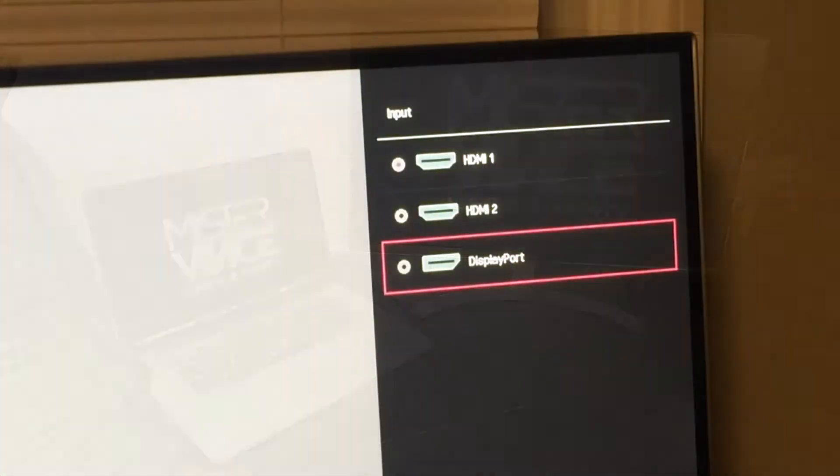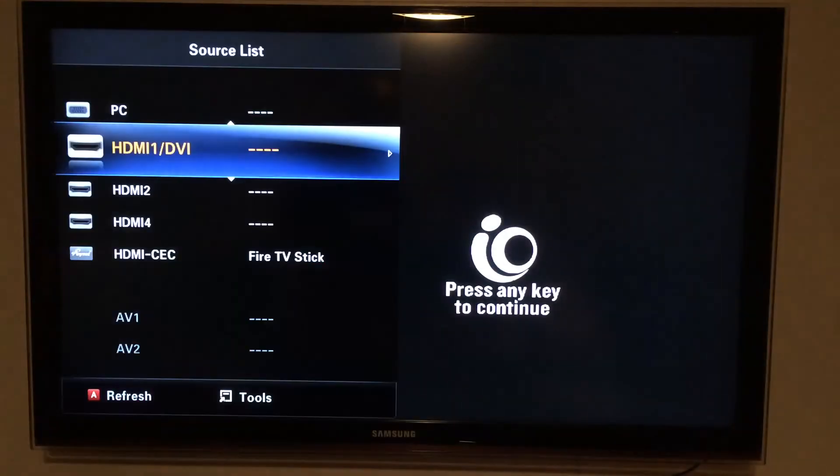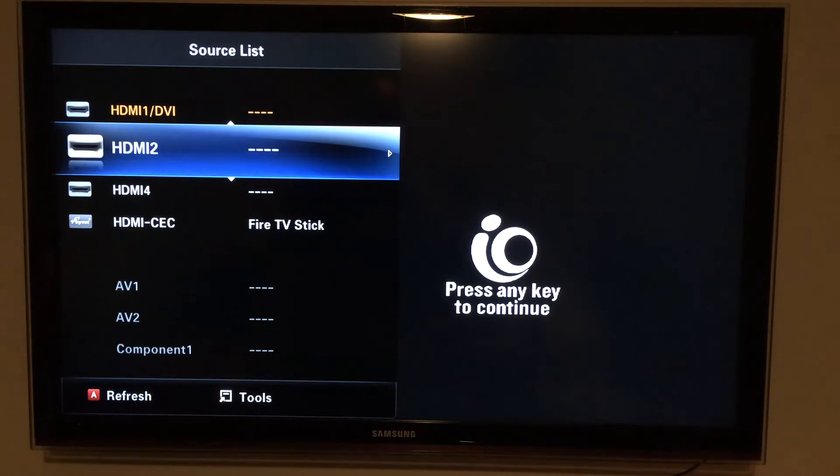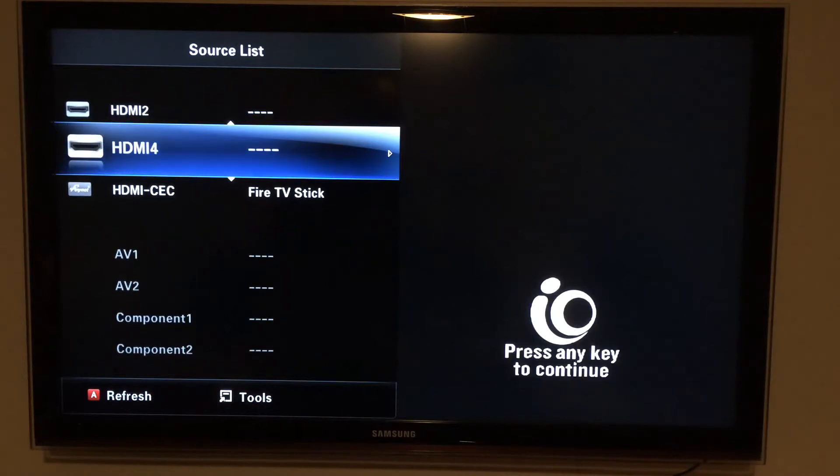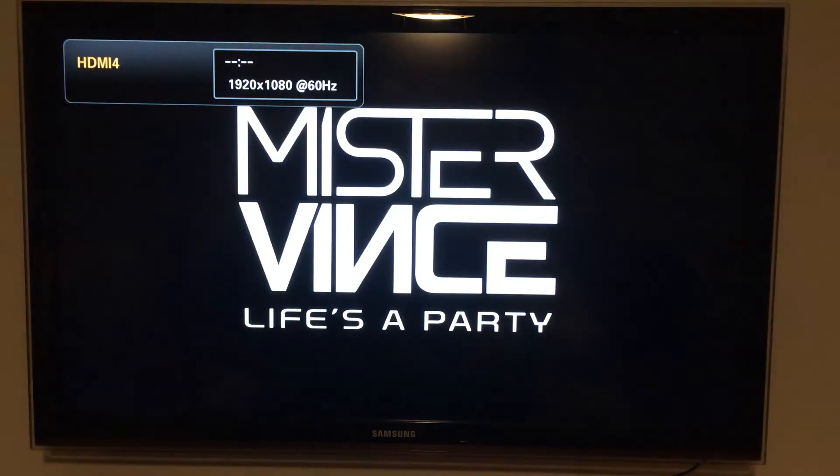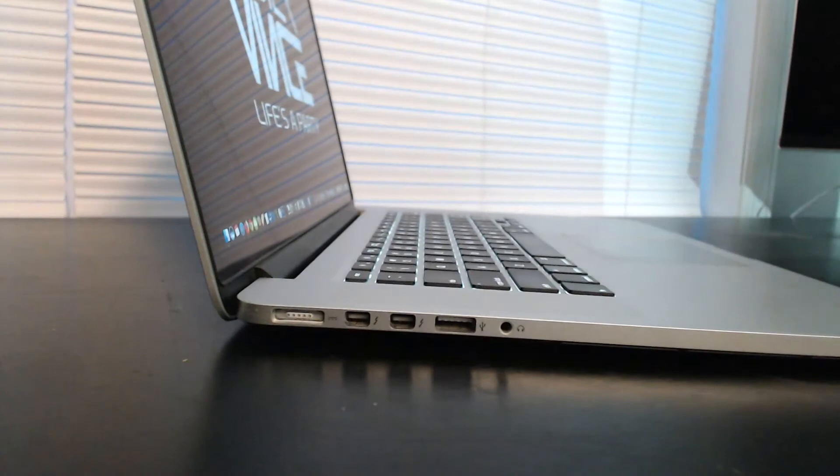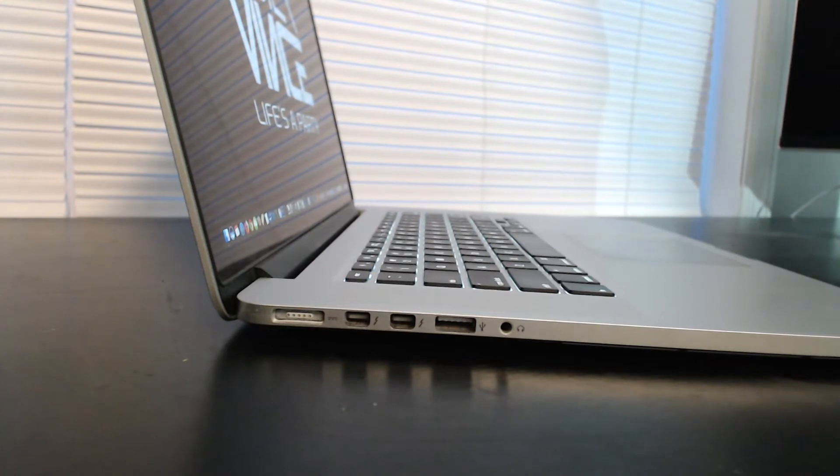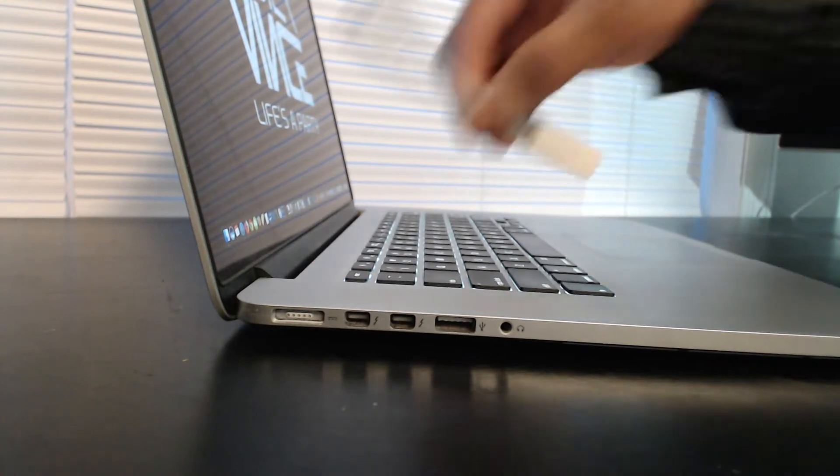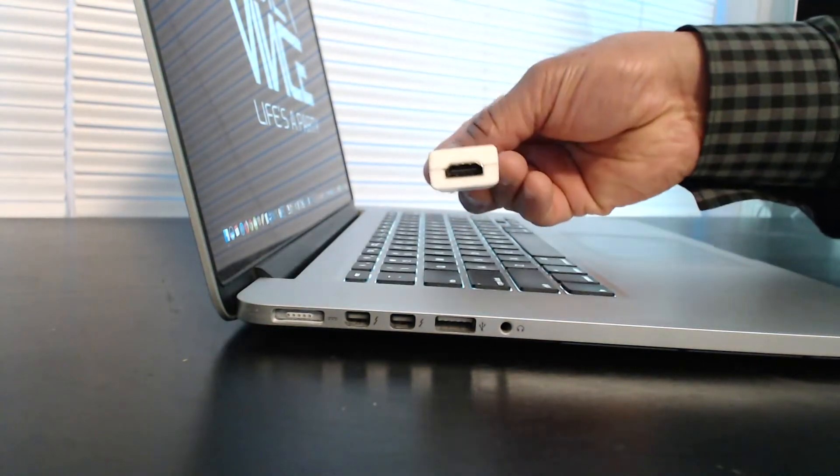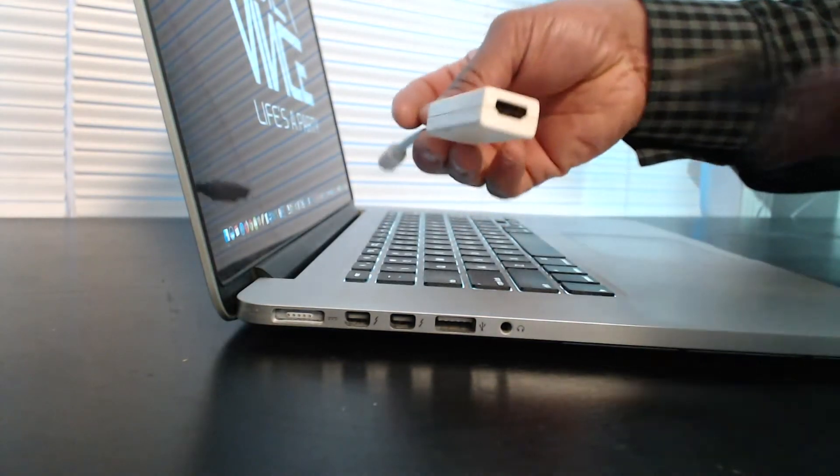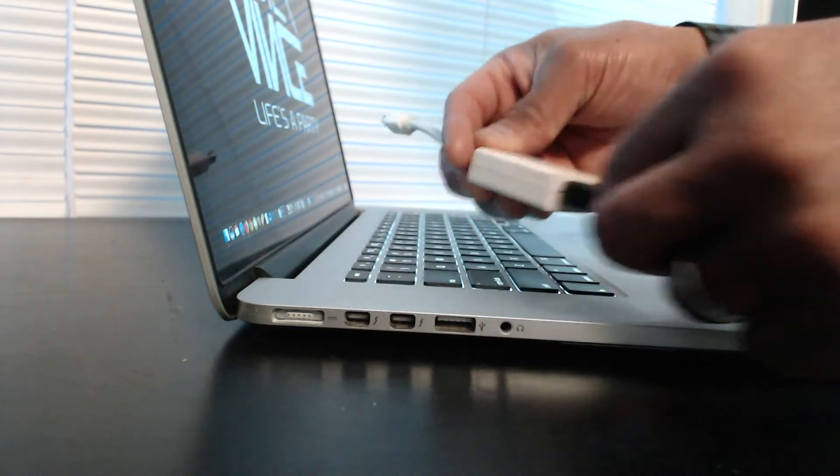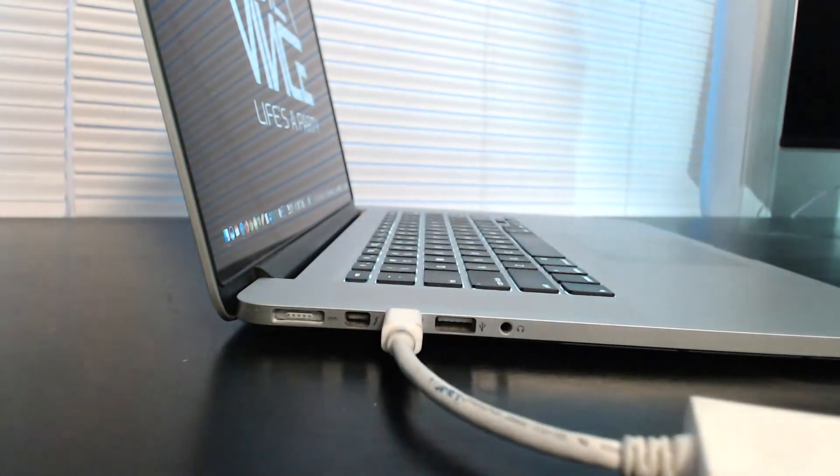If your computer display does not automatically show up on your monitor or your TV screen, you may have to go into your TV's options and select the correct input source. Again, most laptops come with an HDMI port already on the side of the laptop. If your laptop does not come with the port, you can always purchase an adapter something like this and that will allow you to connect your HDMI cable to your laptop.